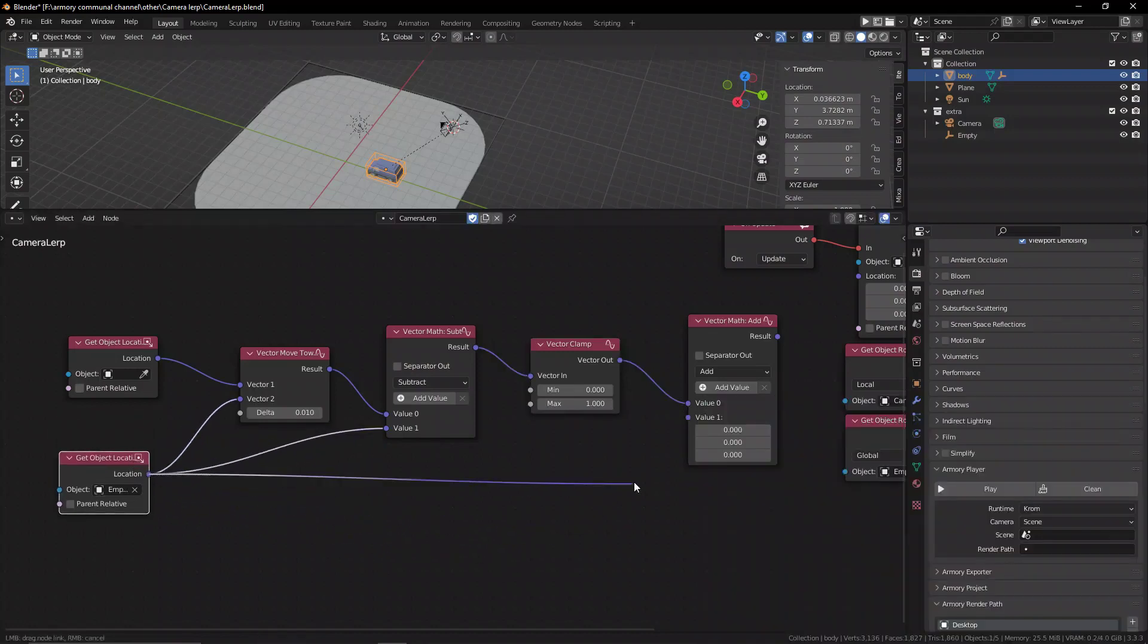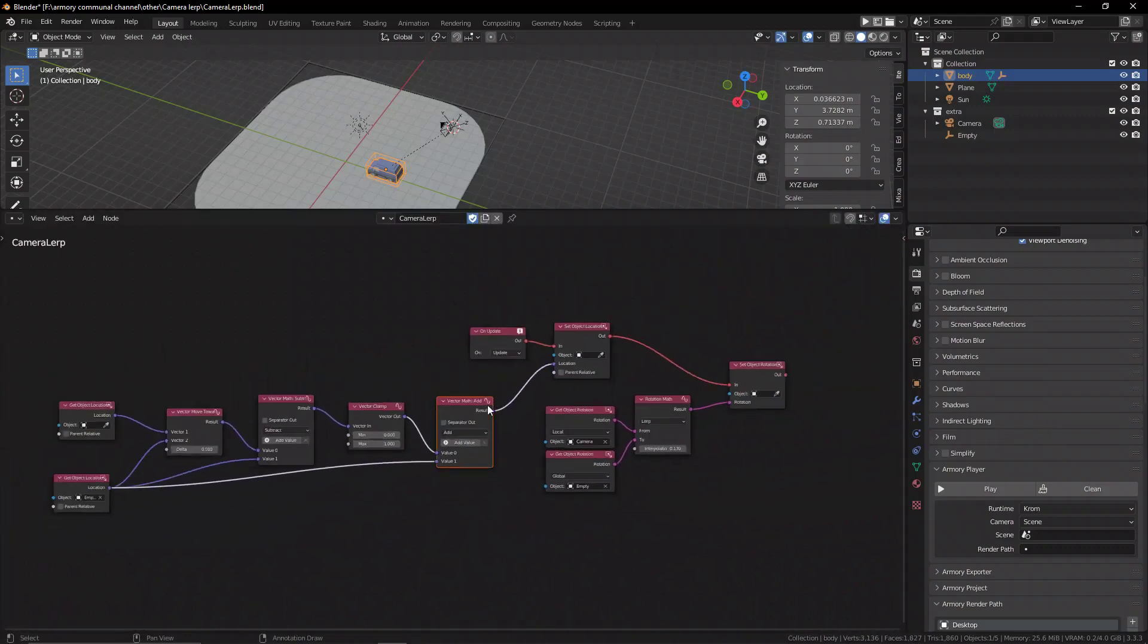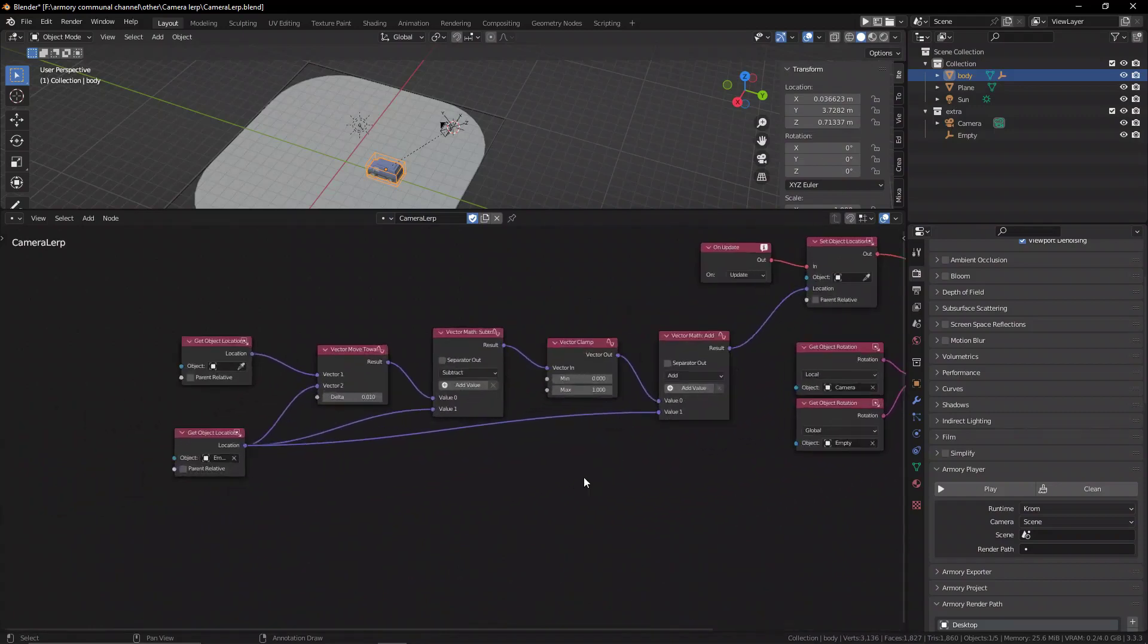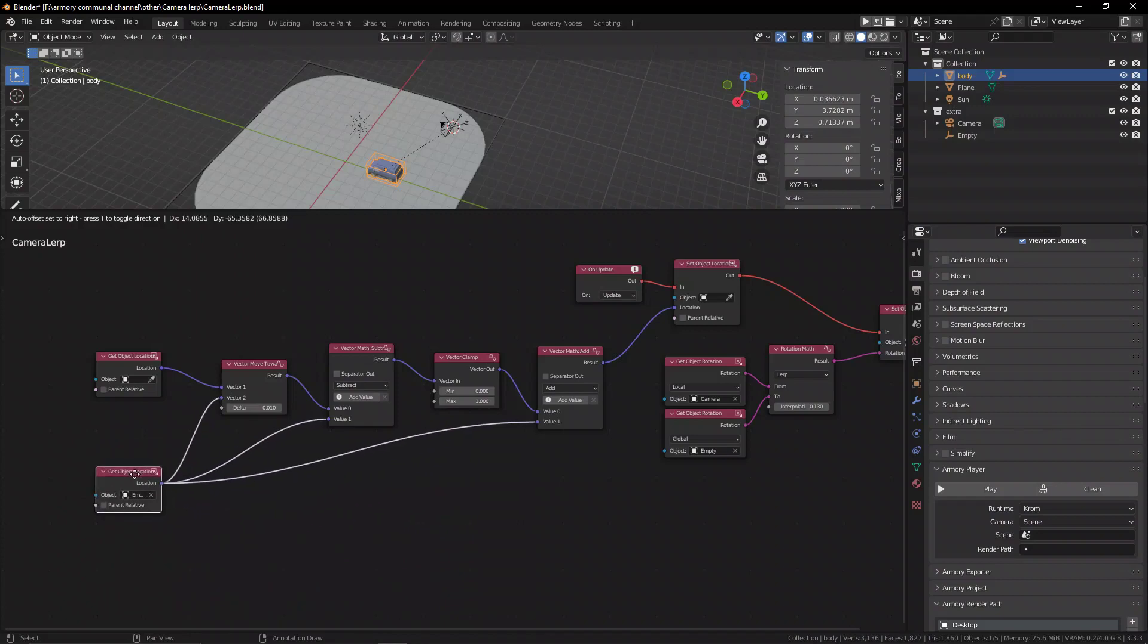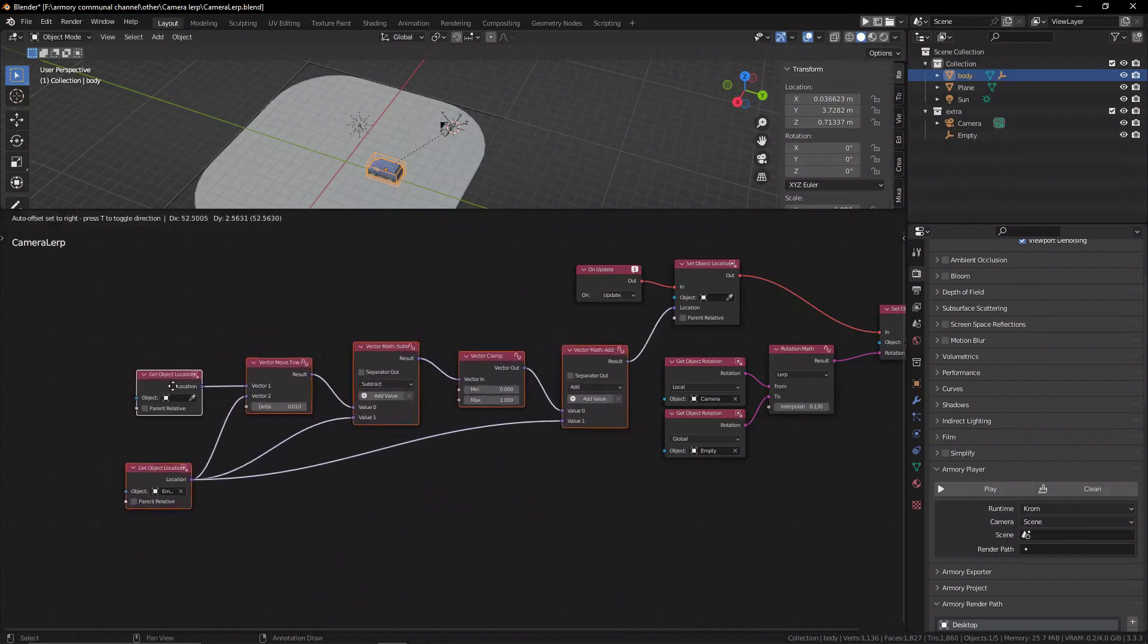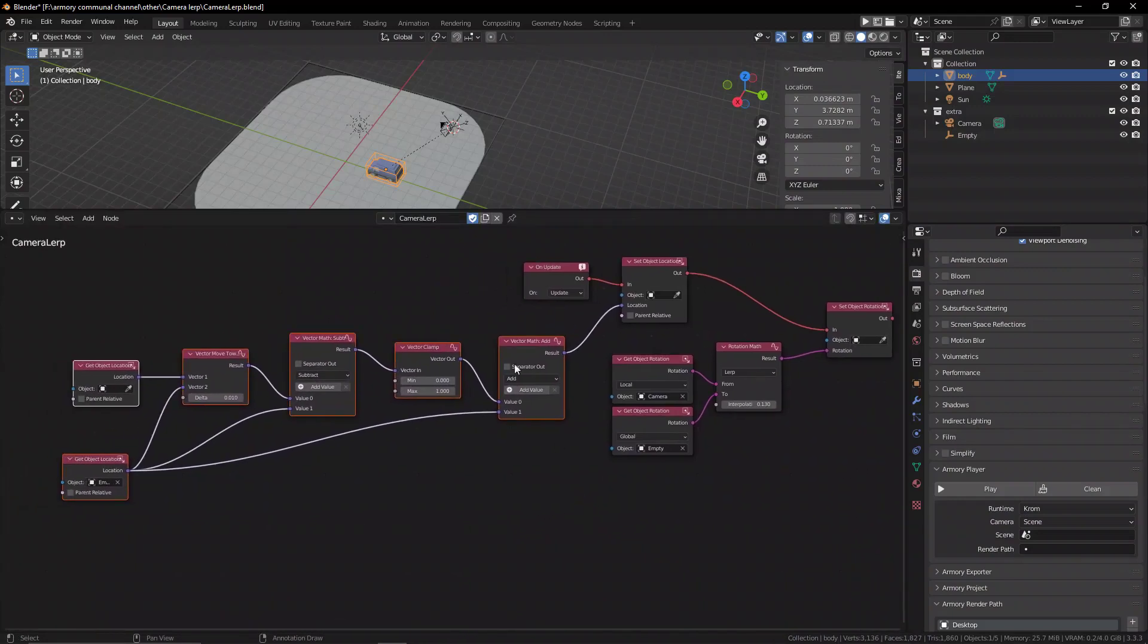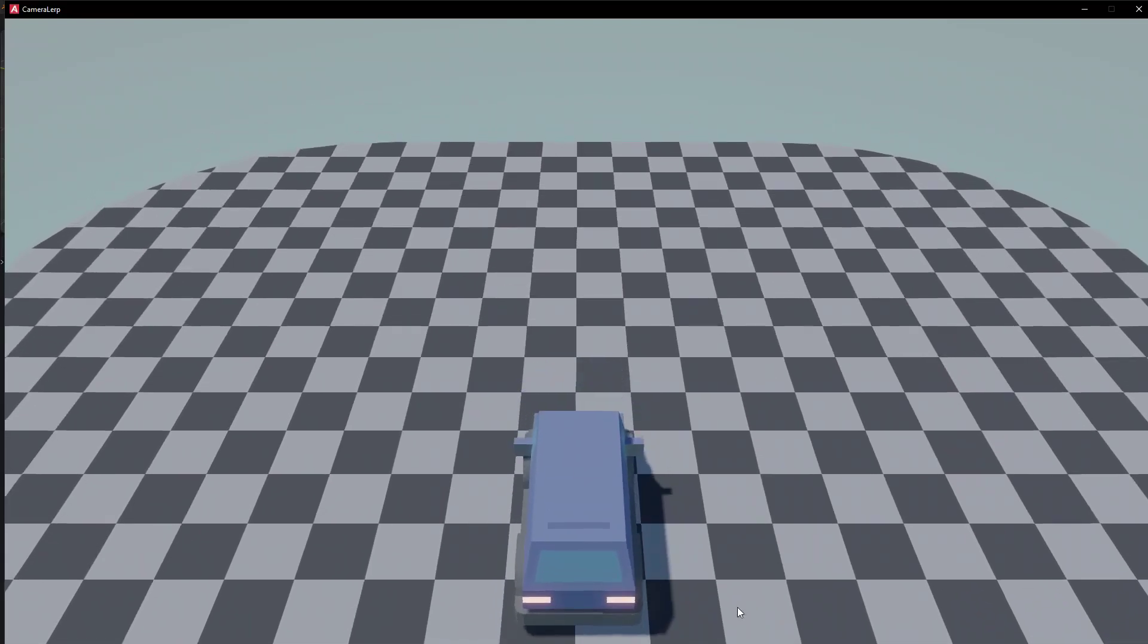Now you can use a vector math set to add and we're going to get that clamped result with the original location of the empty once again. And that is going to be the position of our camera, or more like the position that our camera is allowed to move around in. Between this calculated location from the location of the empty to the maximum position it can go. This is how far the camera is going to be able to move around in the scene.